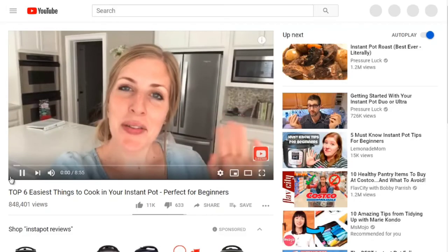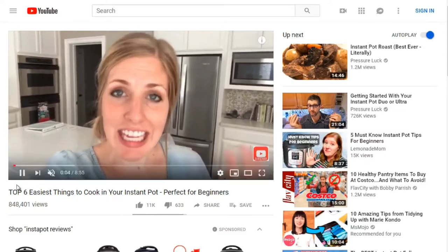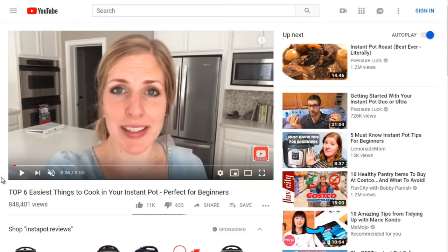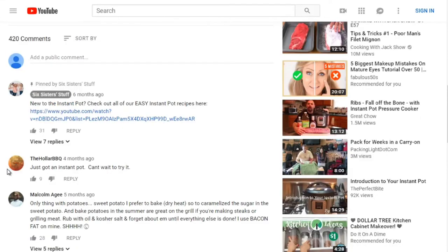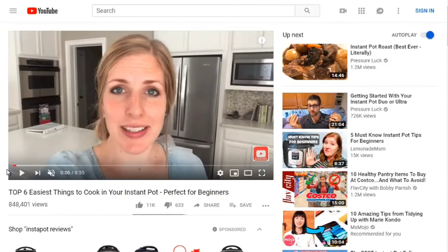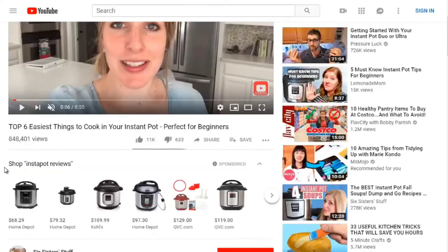The third video is eight minutes long but has far more views than the second video — and it's shorter. It has 11,000 likes and 633 dislikes. Scrolling down, it has more comments than the first video. So why is the first one ranked number one when this third one has more views and more comments? We don't know exactly, but we'll discuss what Google and YouTube look for in terms of ranking later on.